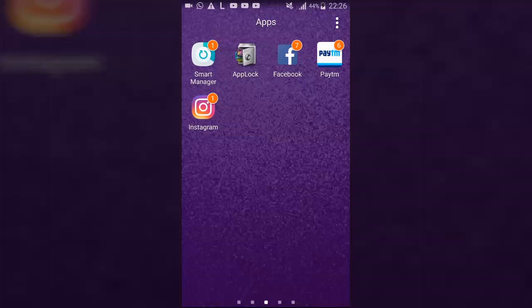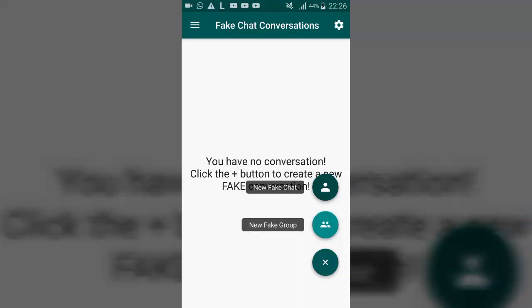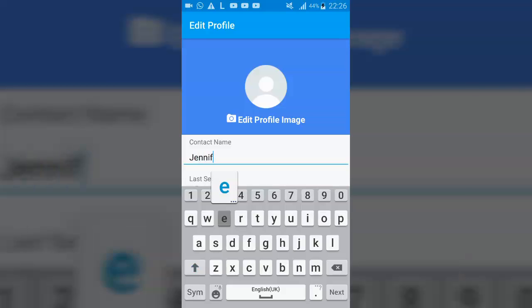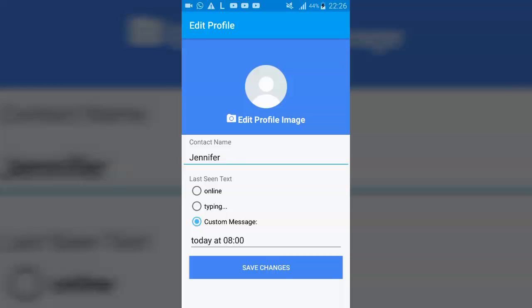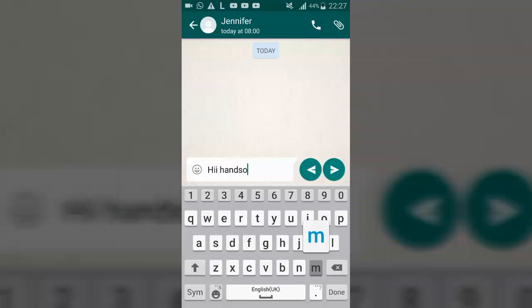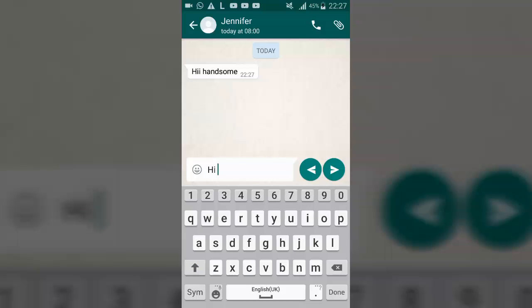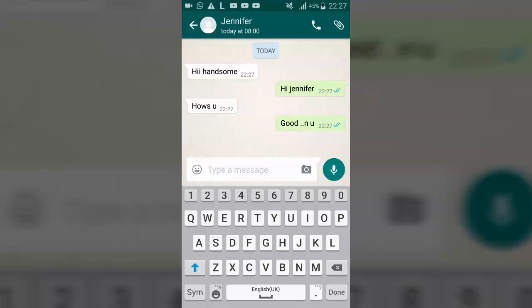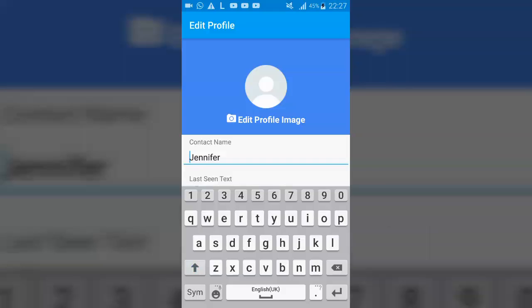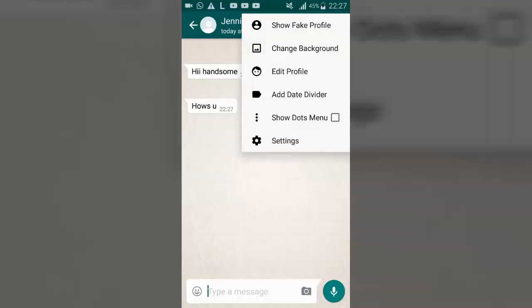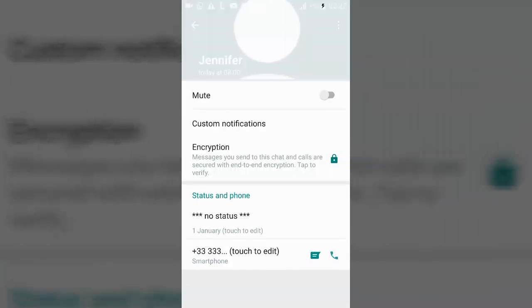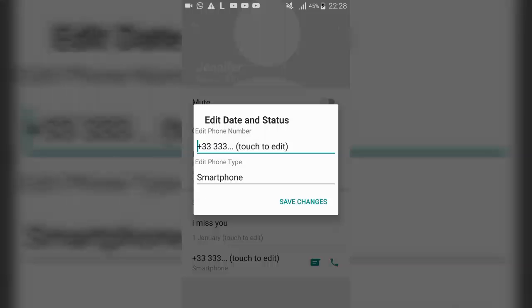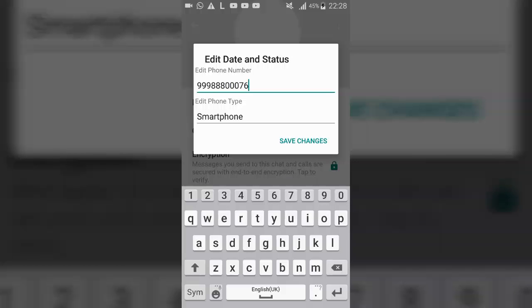If you want to do a prank with your friend, or if you are a boy and want to show your friend that you are talking to a girl, you can install the Fake Chat app from the Play Store. You can create your fake chat — you can give a username of your choice. There are three options below, and you can choose any one. For the receiver you tap the left arrow and for the sender you tap the right arrow. You can also change the background image, edit the status and mobile number of the receiver from the option at the right corner. You can show your friends and have fun.